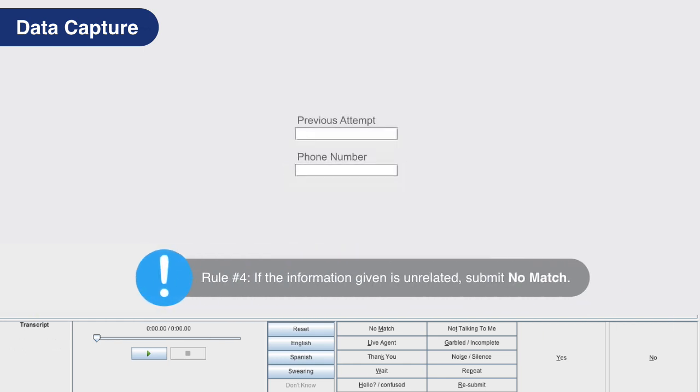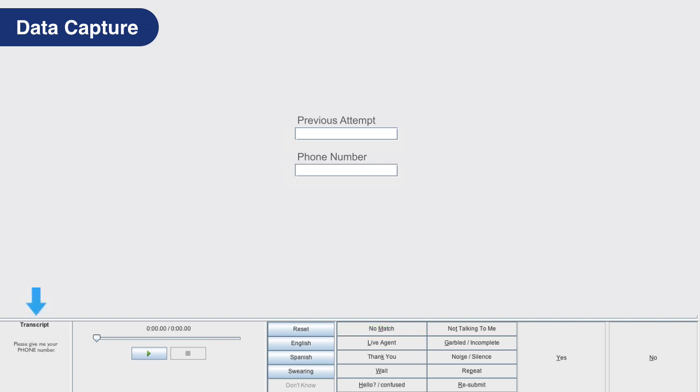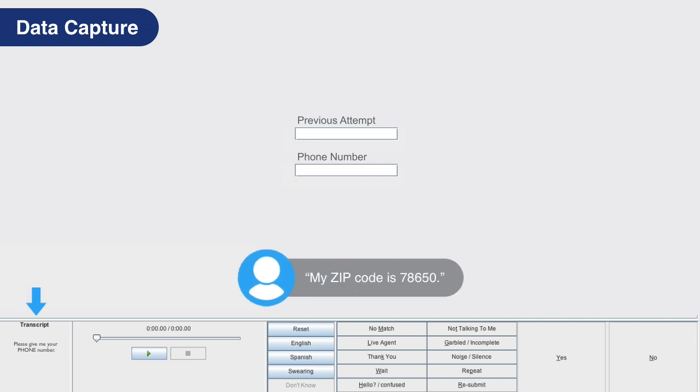If the caller is prompted for a specific type of information and instead provides unrelated information, submit no match instead. For example, if the system is prompting the caller for a phone number and the caller says my zip code is 78650, submit no match.